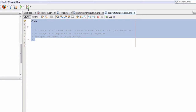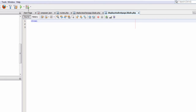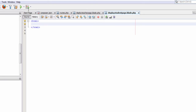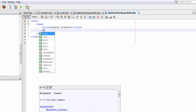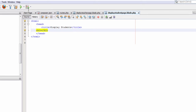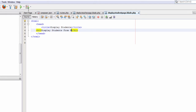Delete the default code in the file. We will start by typing the HTML tag and a closing HTML tag. Inside the HTML tag we will type a head tag and a closing head tag. Inside the head tag we will type a title tag with the title 'Display Student'. Below the closing title tag we will type an H1 tag with the text 'Display Students from Database', which will display in our HTML page view.